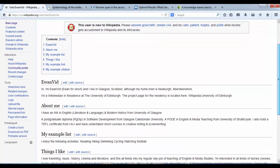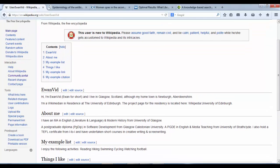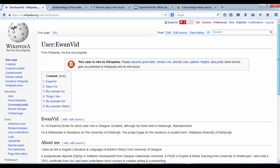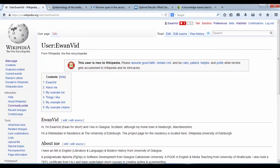Now that we've added some headings, the next step is to add some bold and italics. We're going to click into edit.